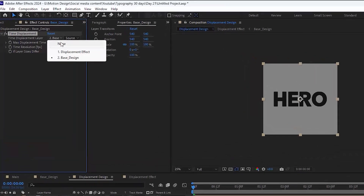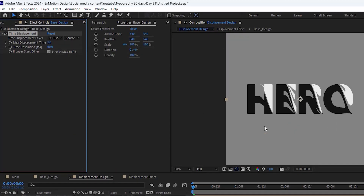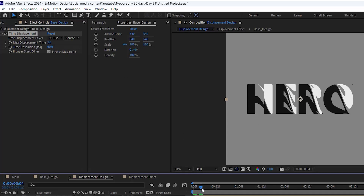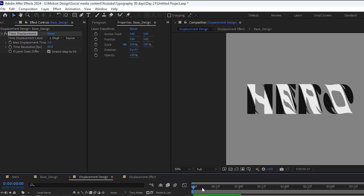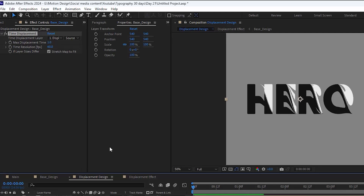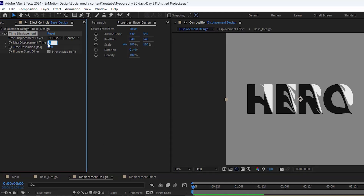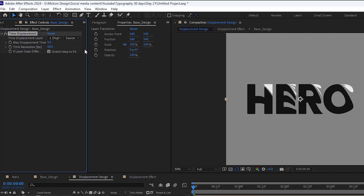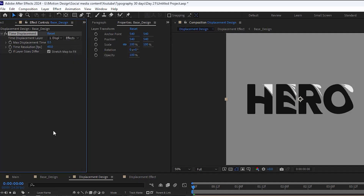I'm going to hide the displacement effect layer and add the Time Displacement effect. Changing the displacement layer to the displacement effect immediately applies the effect. I'll change the max displacement to 0.5, set the time displacement layer to Effects and Masks, and change the time resolution to 250.